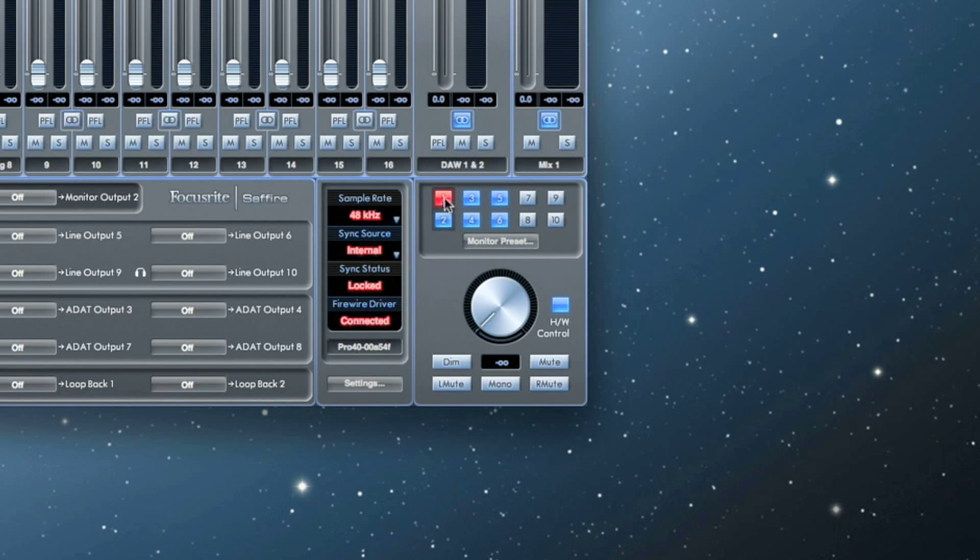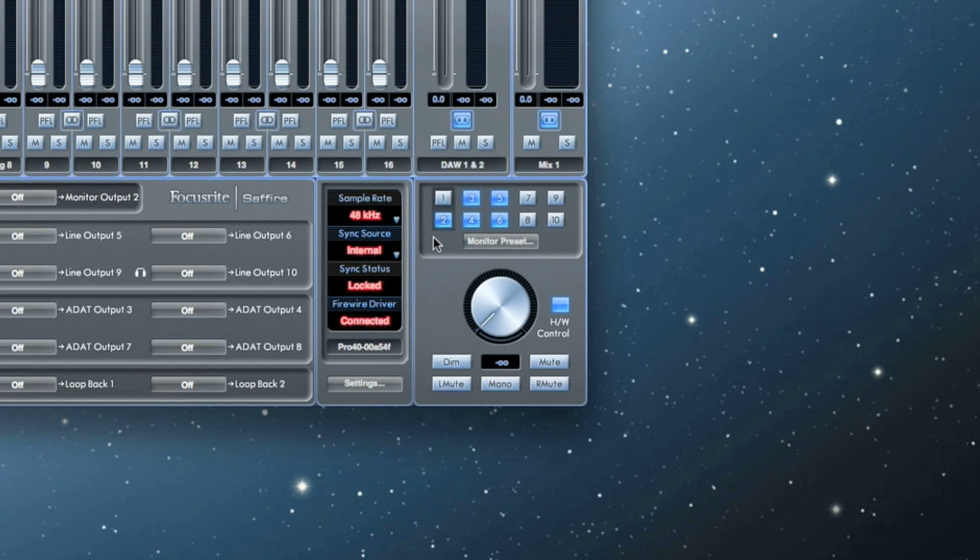When gray, the output is not affected by the monitor controls and is passed on at its full level. To set a button to gray, hold shift and click.